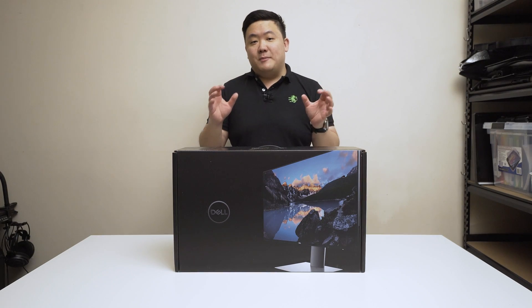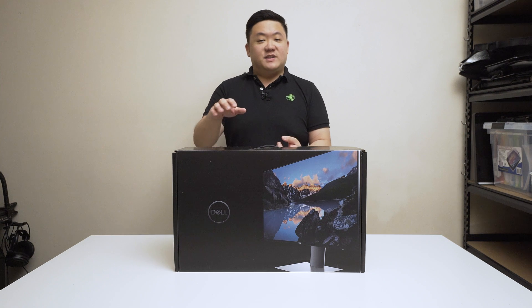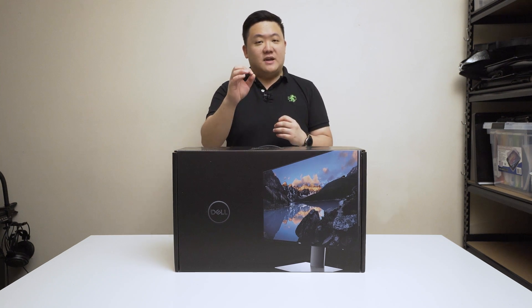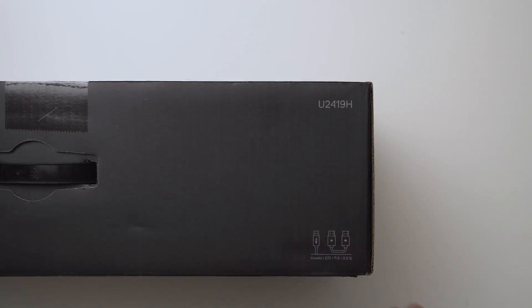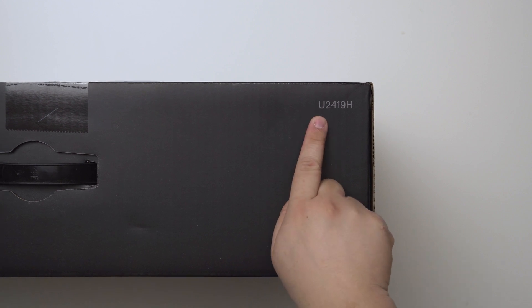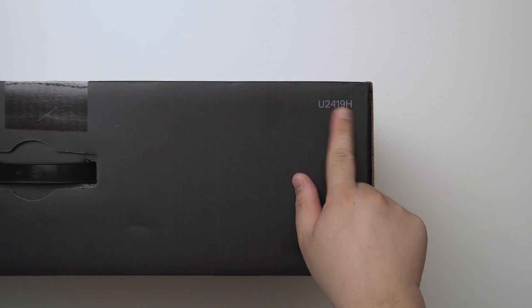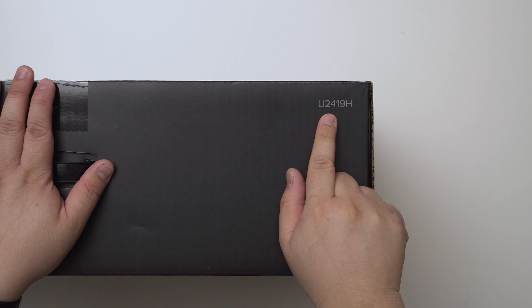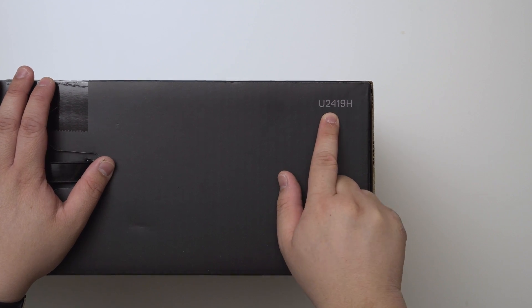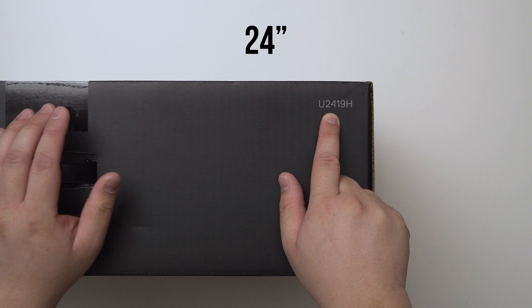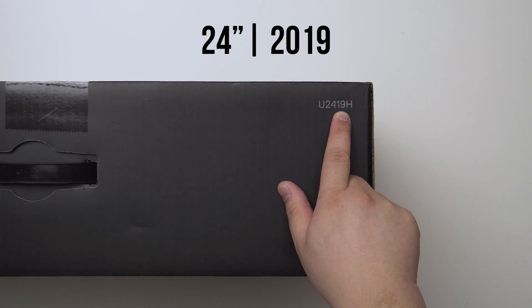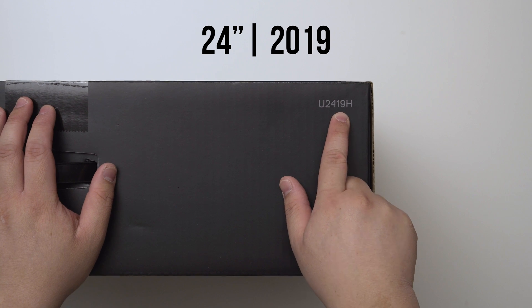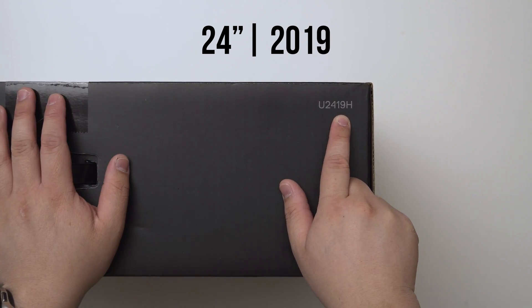Before I go into any monitor unboxing and setup, especially when it comes to Dell, I always like to go through the basic terms. You can see here it says U2419H but what does that actually mean? The numbers are pretty simple. The first two numbers are how many inches - 24 inches. The two second digits are the manufacturing financial year, so this was done in 2019.